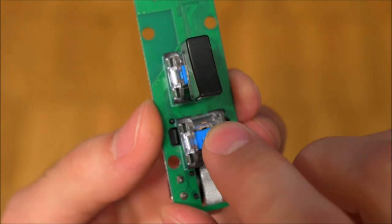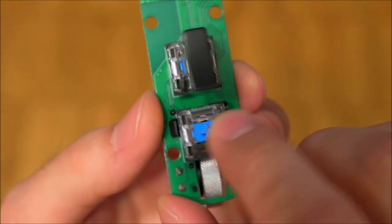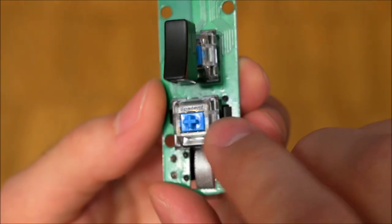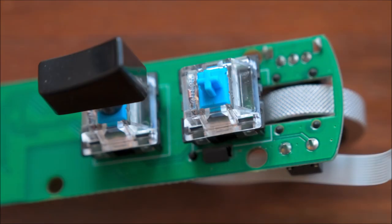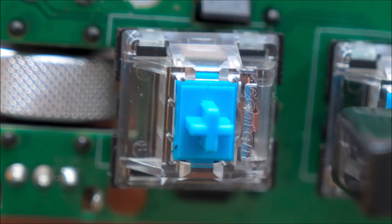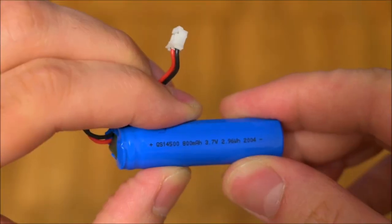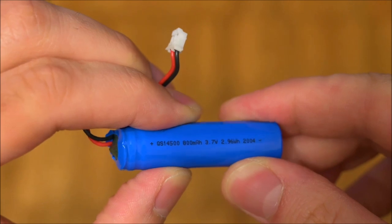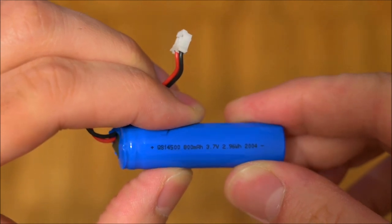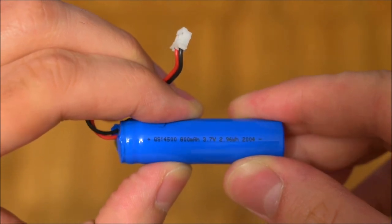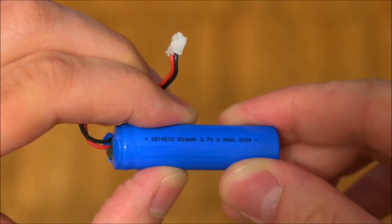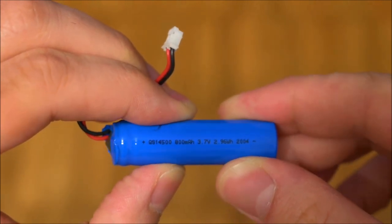The used MX clones are Content branded clicky blue switches. Content switches are usually found in bottom of the line mechanical keyboards and are very cheap. The battery is indeed rated with an 800mAh capacity, so this claim was accurate.